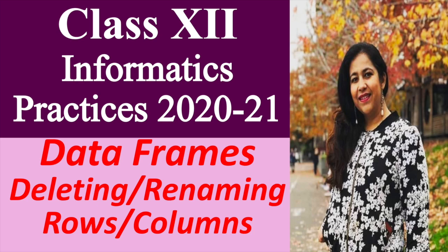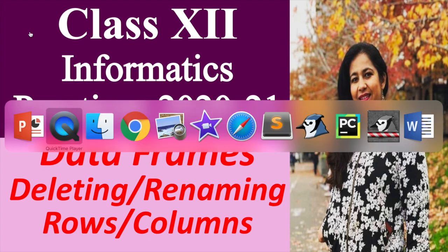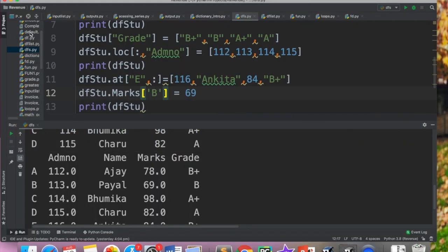Hi all, this is Anjali and today in this video we will learn how to delete or rename existing rows and columns in a data frame. We have done a lot of operations in data frame and this is another important operation to be performed. So let's get started and move to PyCharm.